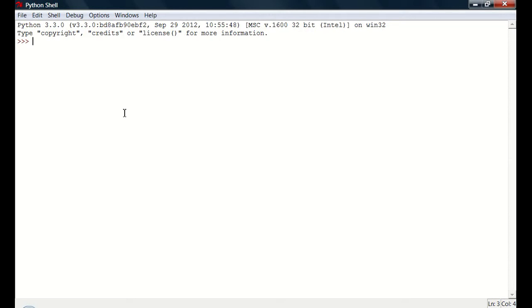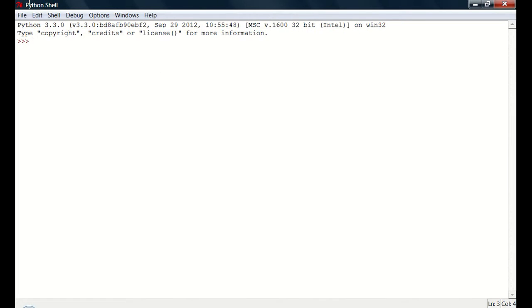If you go ahead and open up IDLE, I'm assuming you already have everything downloaded. If you go ahead and open up IDLE, you'll see it's in the Python shell, and you'll just see this.